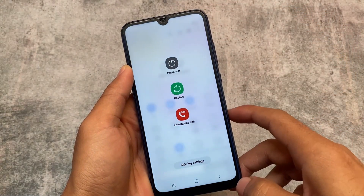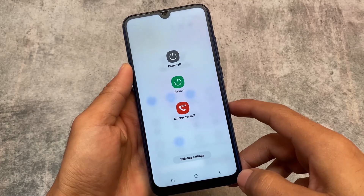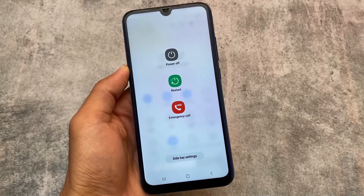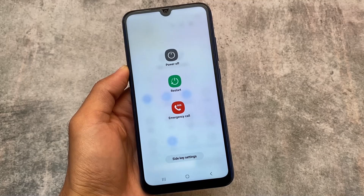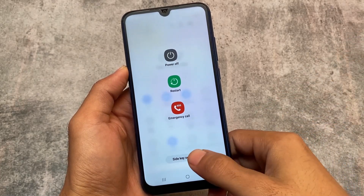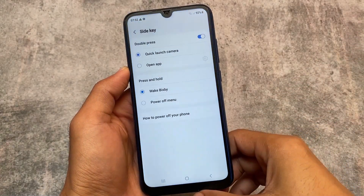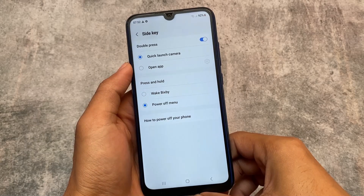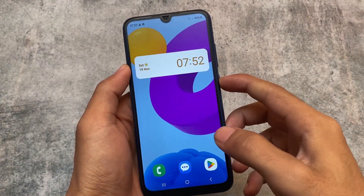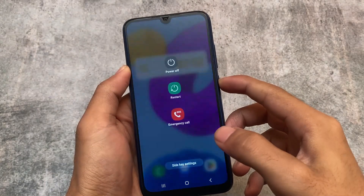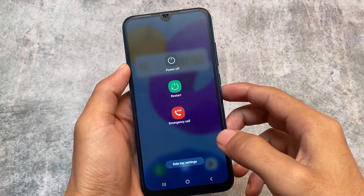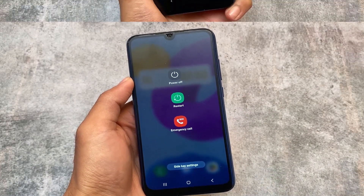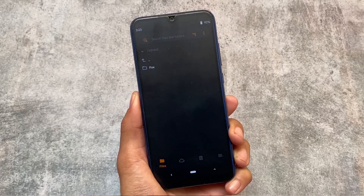Here is the power menu, and to be honest I actually love this power menu. It looks quite good, and you can customize the power menu options. You can customize the power off button — restart, power off, etc.